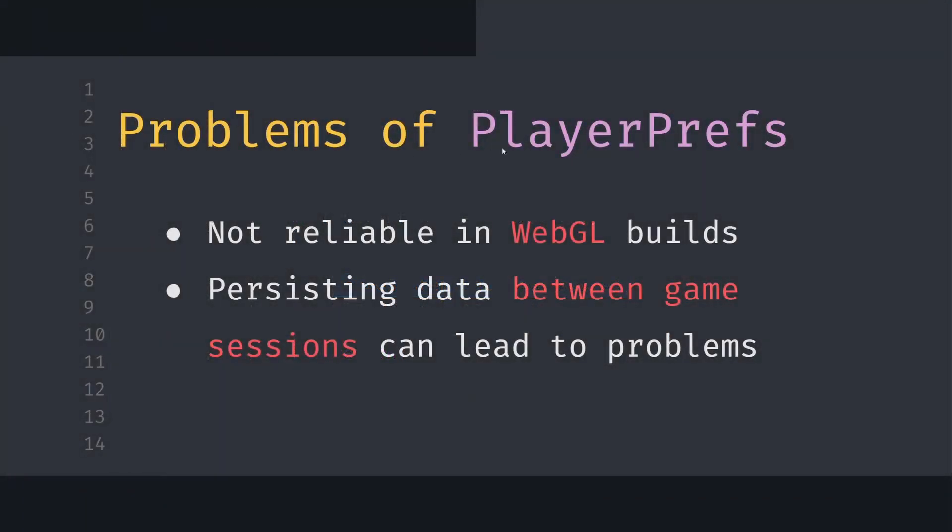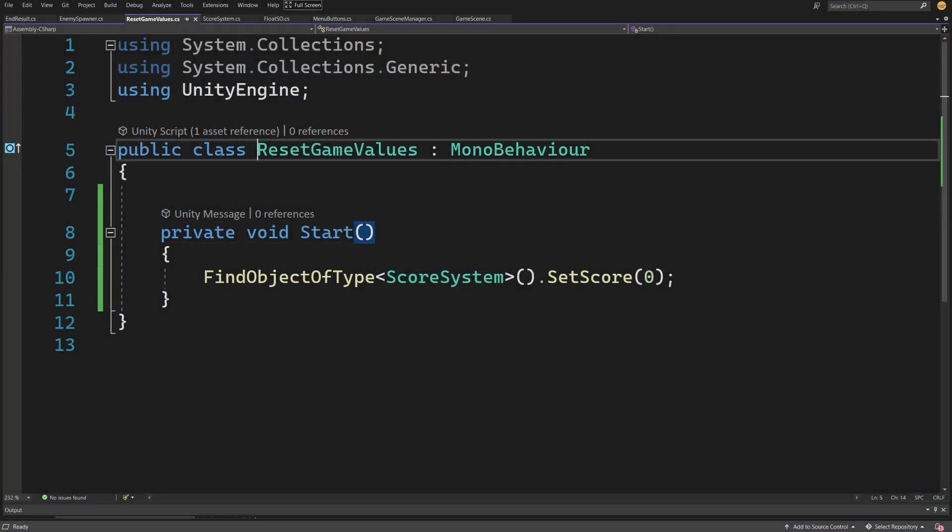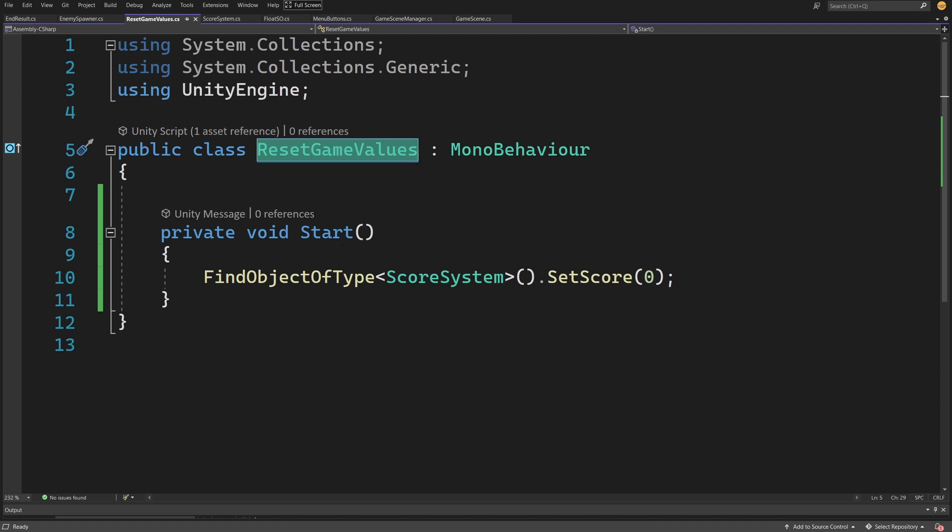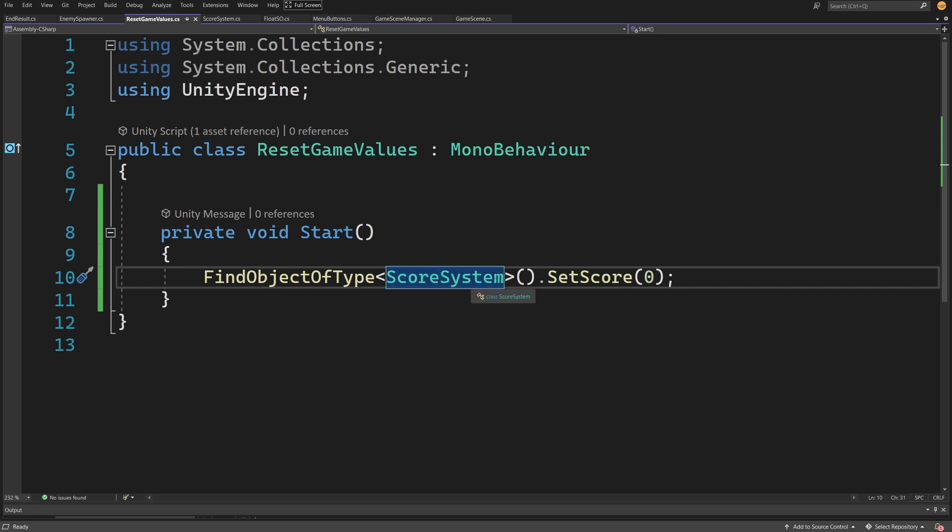While this solution seems perfect, there are some downsides. It's not very reliable when we have a WebGL build—I certainly had a lot of issues with this. Also, when persisting data between game sessions, this can lead to problems like reading the old score into your game because you forgot to reset it. Usually in our main menu scene we need to have something like a reset game values class that will set the score to zero before starting a new game session.